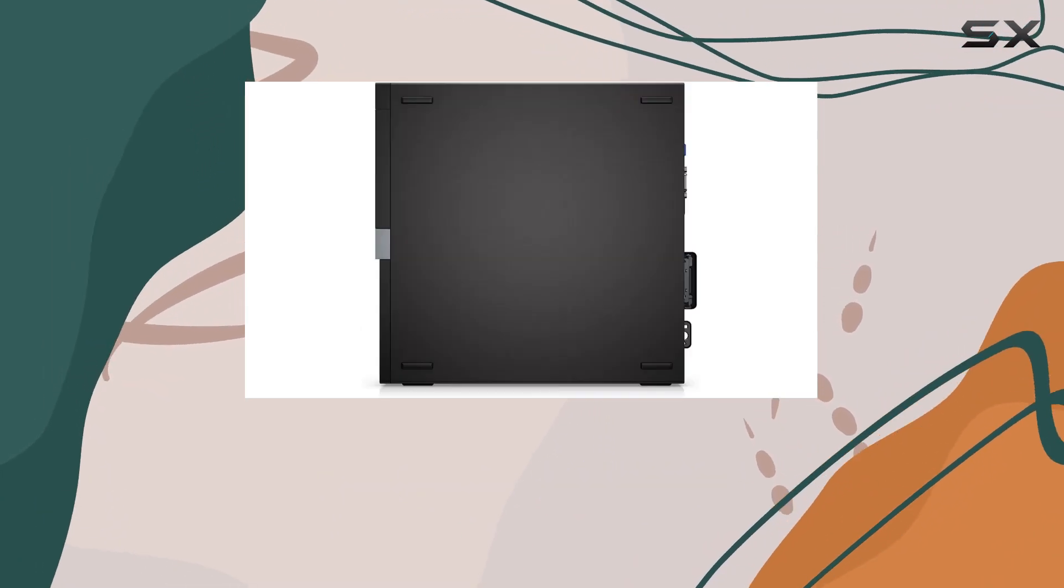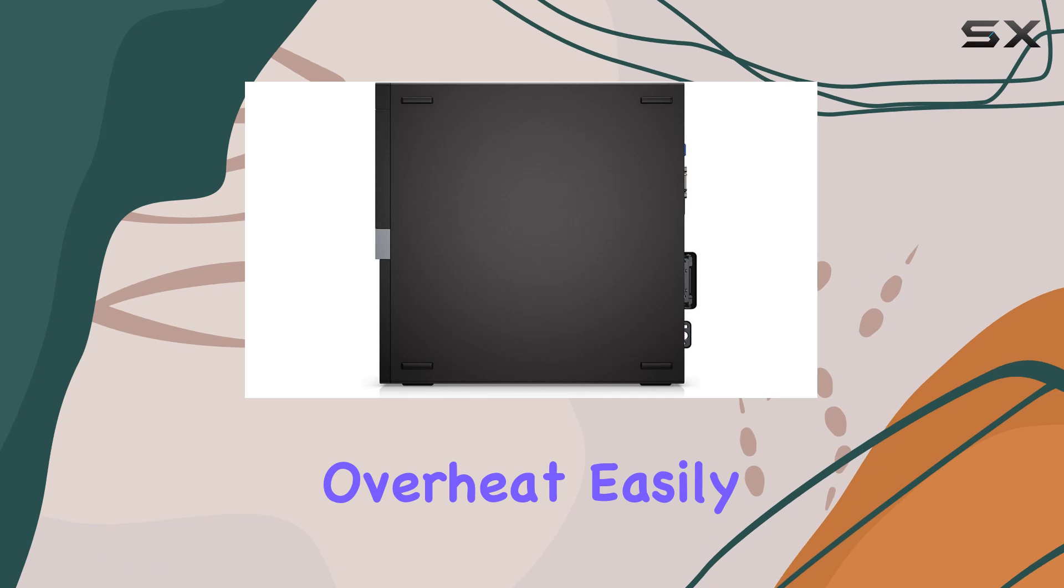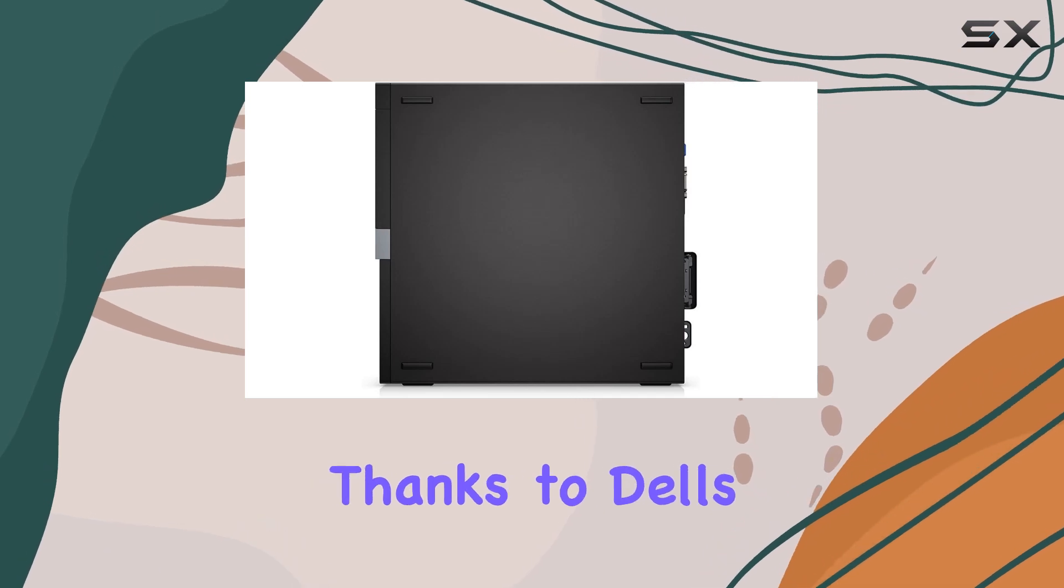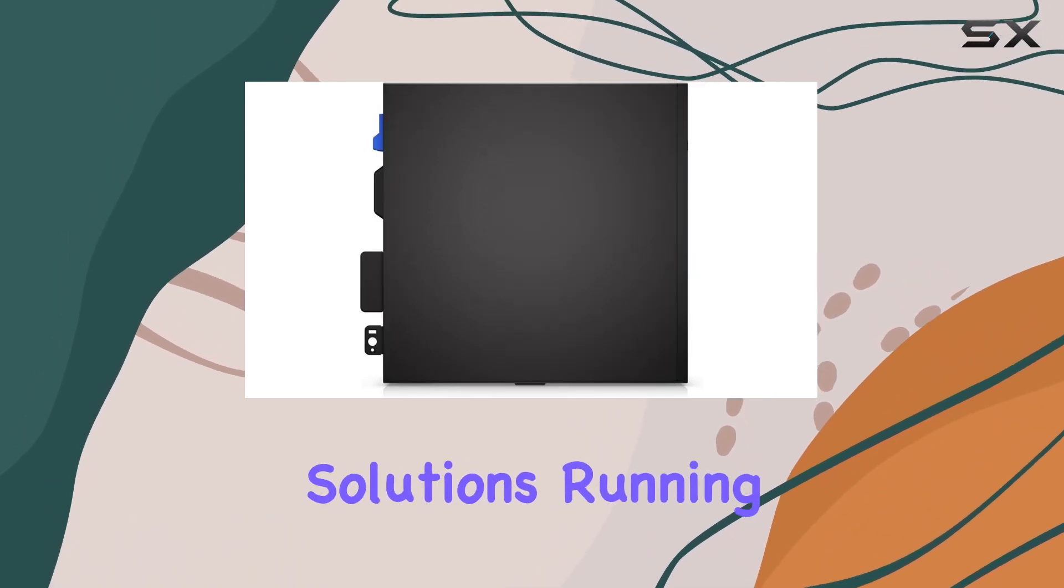Despite its compact size, it doesn't overheat easily, thanks to Dell's efficient design and cooling solutions.